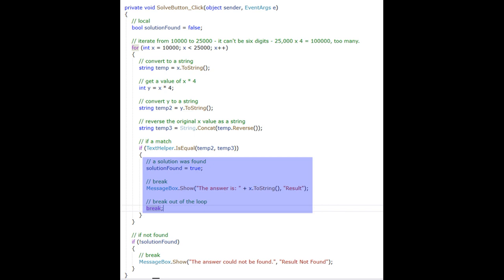If they are a match, I set solution found to true. And I show a message box with the solution and exit the for loop.